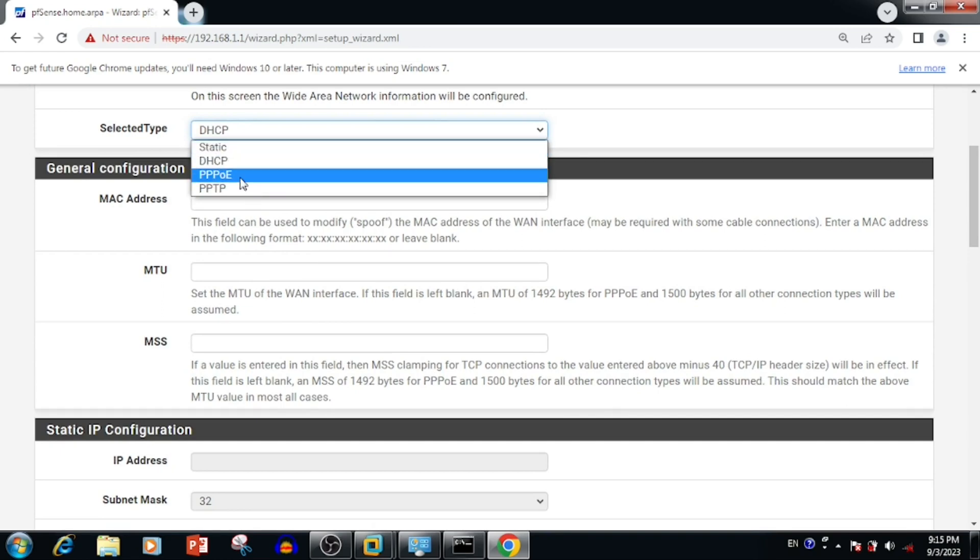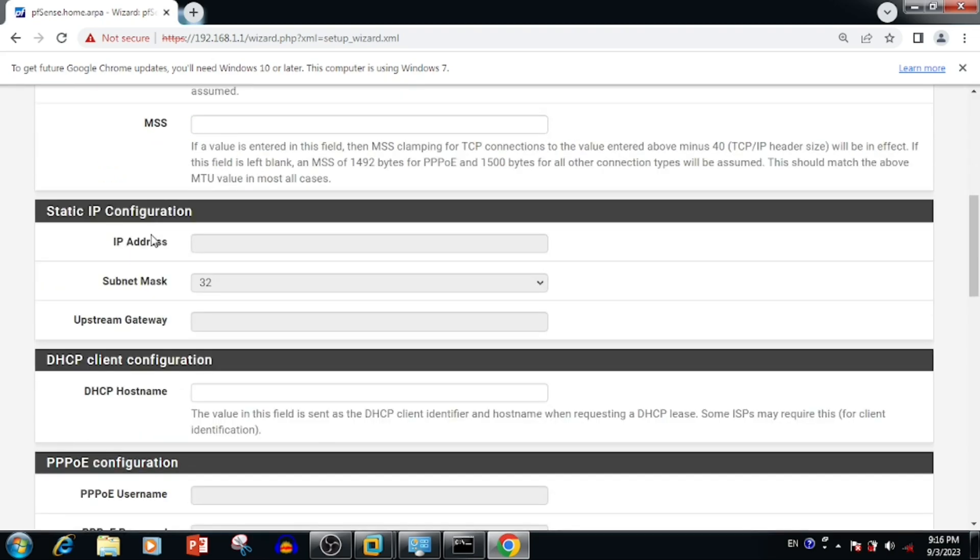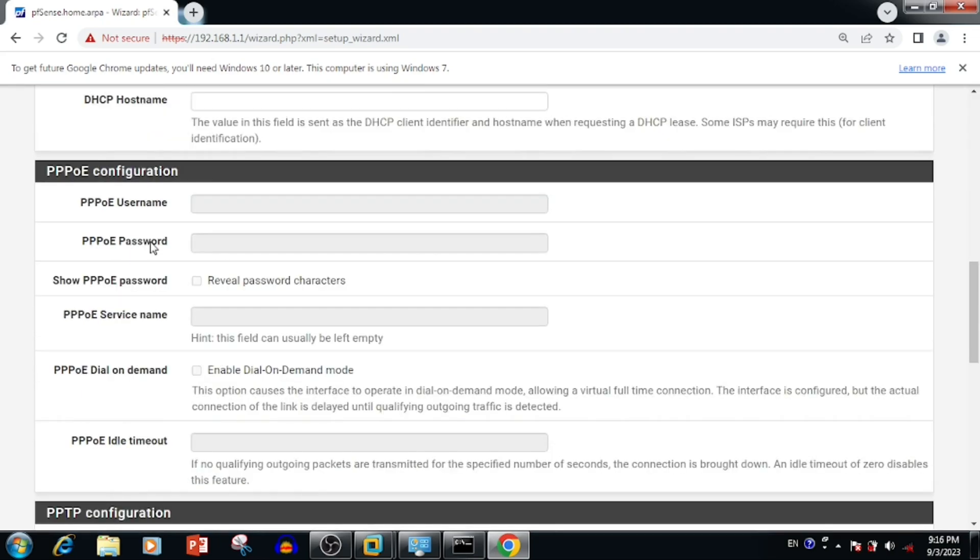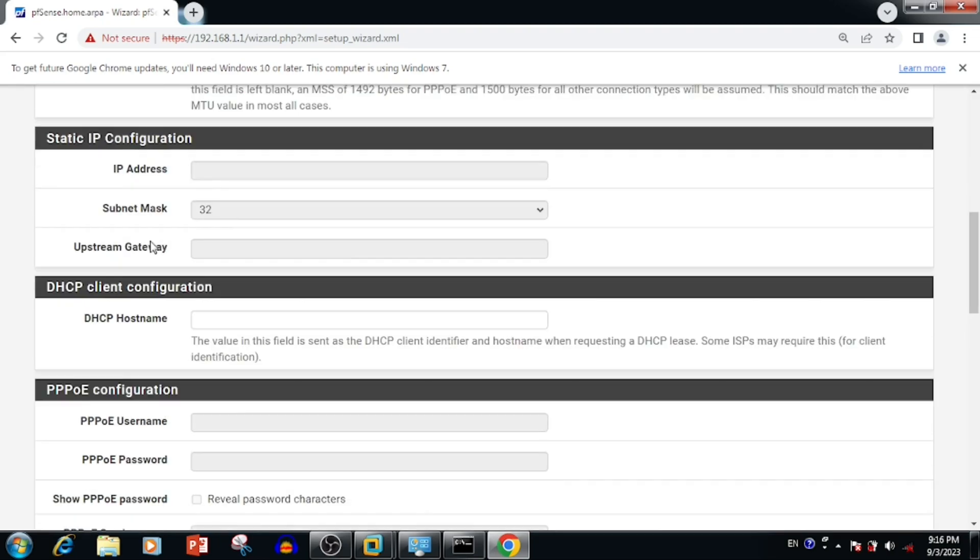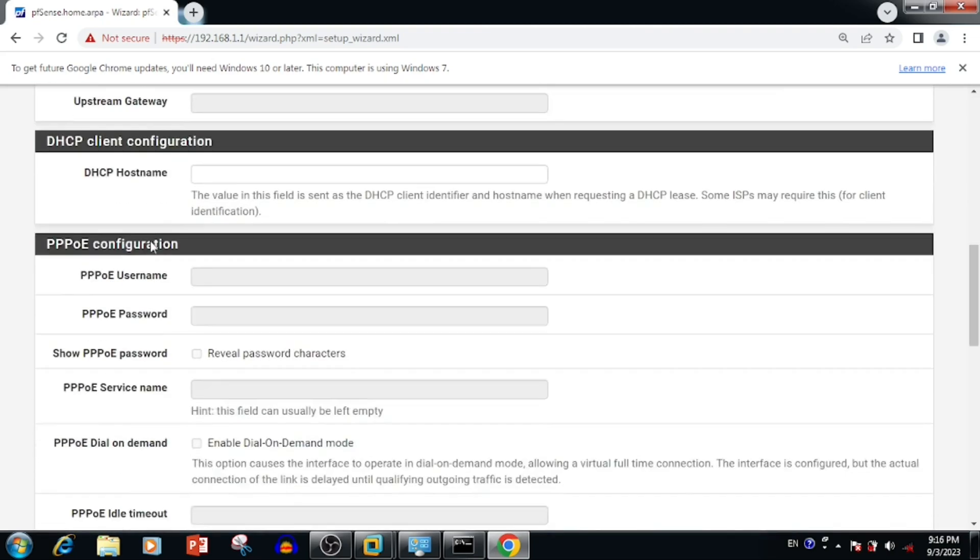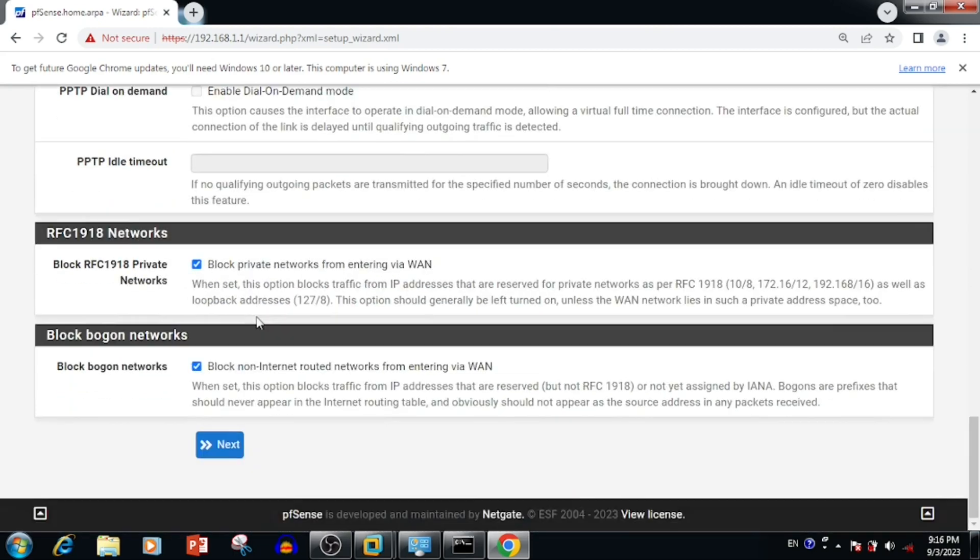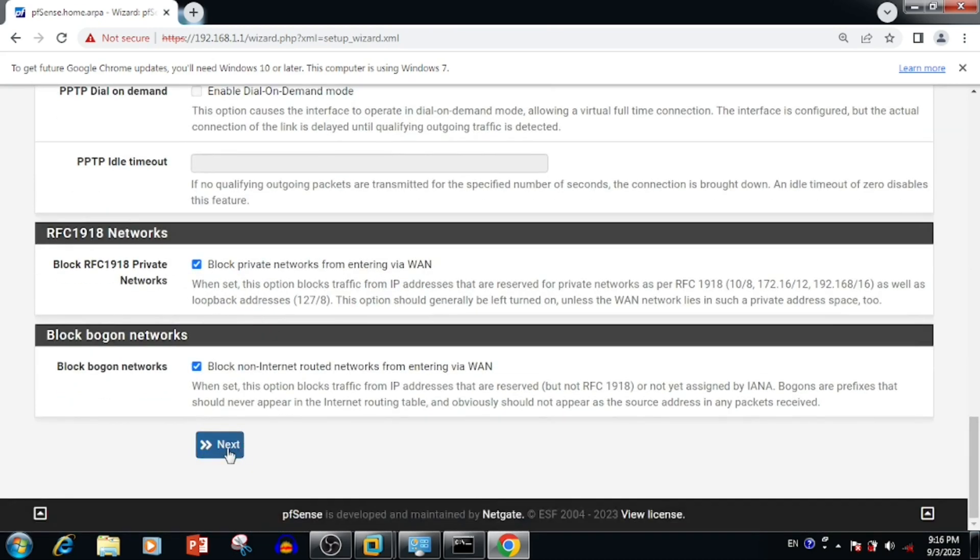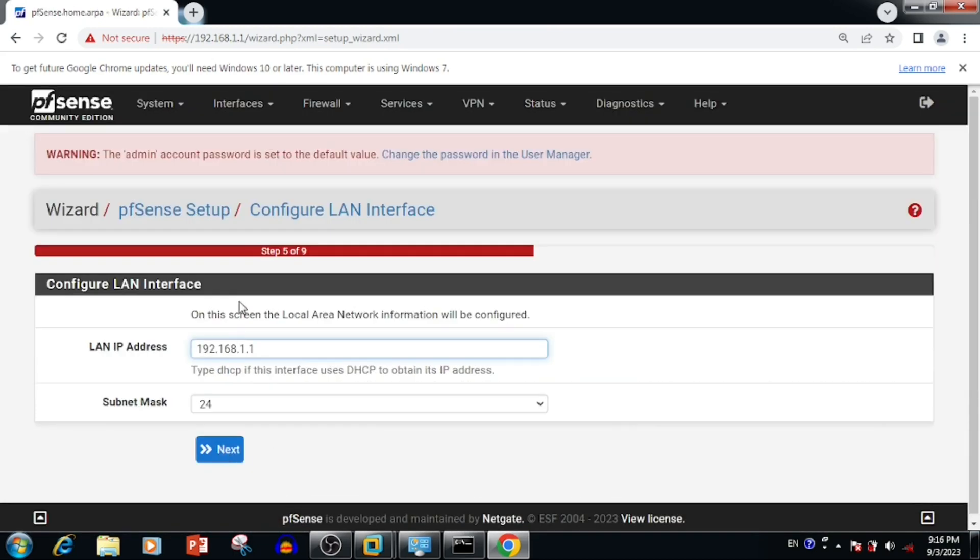Then we can select our WAN interface settings. Here I'm using the WAN as DHCP so I'm selecting DHCP. If you want to change settings we can change to PPPoE or PPTP or static IP for entering the WAN IP details. I'm using only DHCP so I'm pressing the next button.